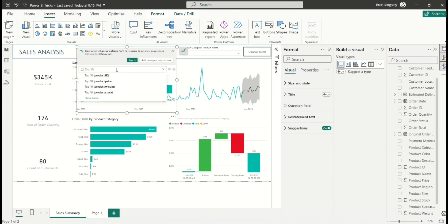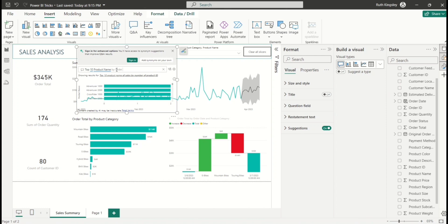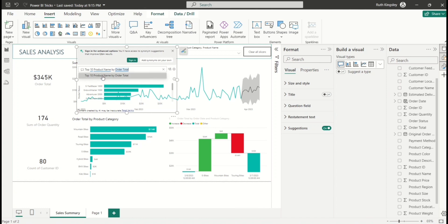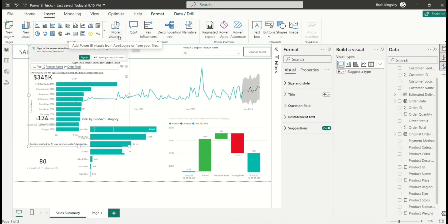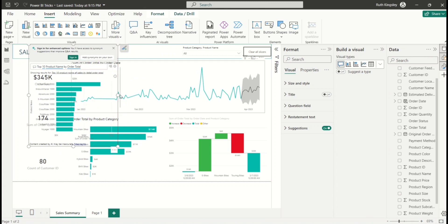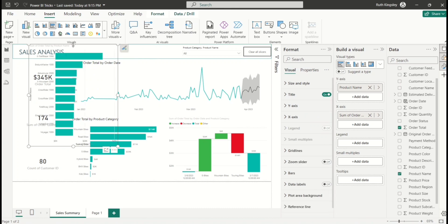For example, I'll type 'top 10 product name by other total.' An important note: when asking questions you must use the exact column names from your dataset. As you can see, the top 10 product names are already showing. If you've verified everything is correct, you can pin this visual by clicking the icon that says 'Turn the Q&A result into a standard visual.'